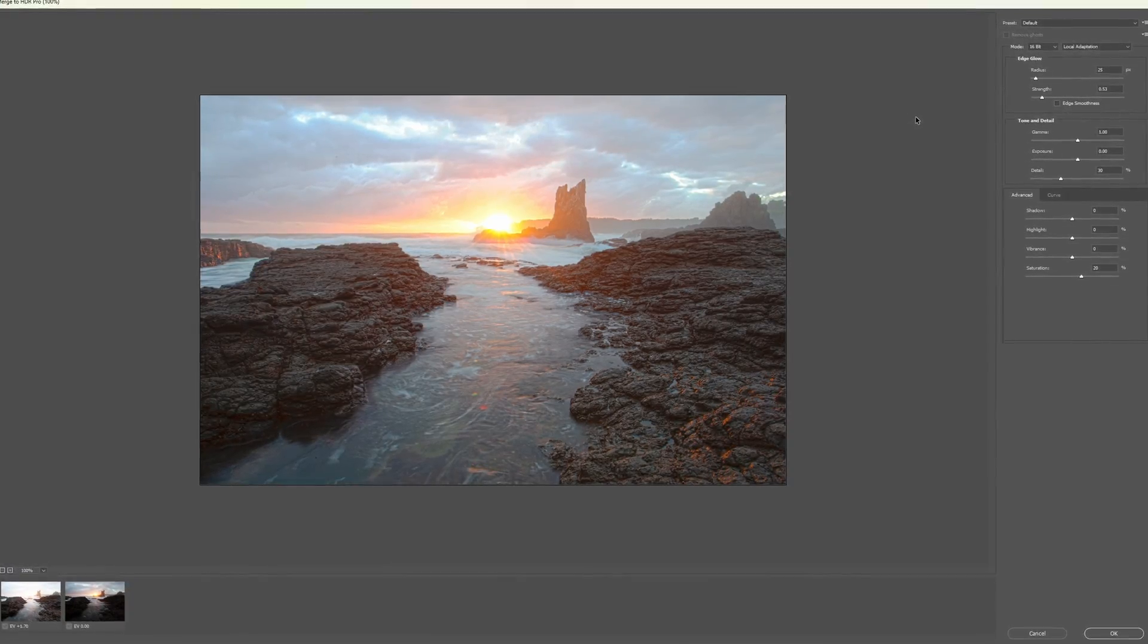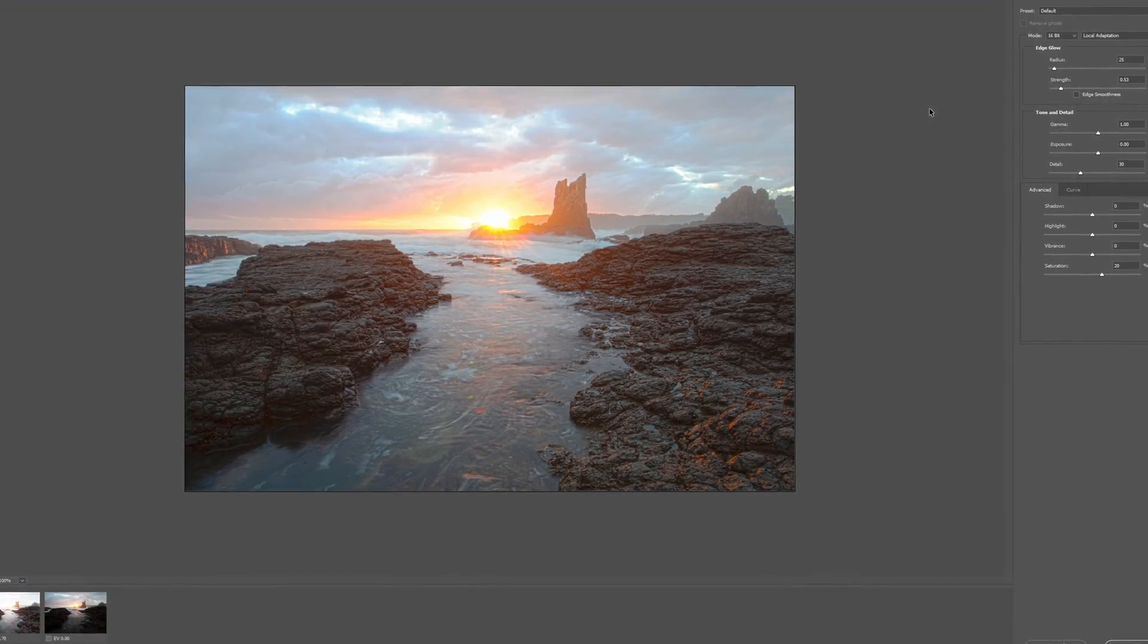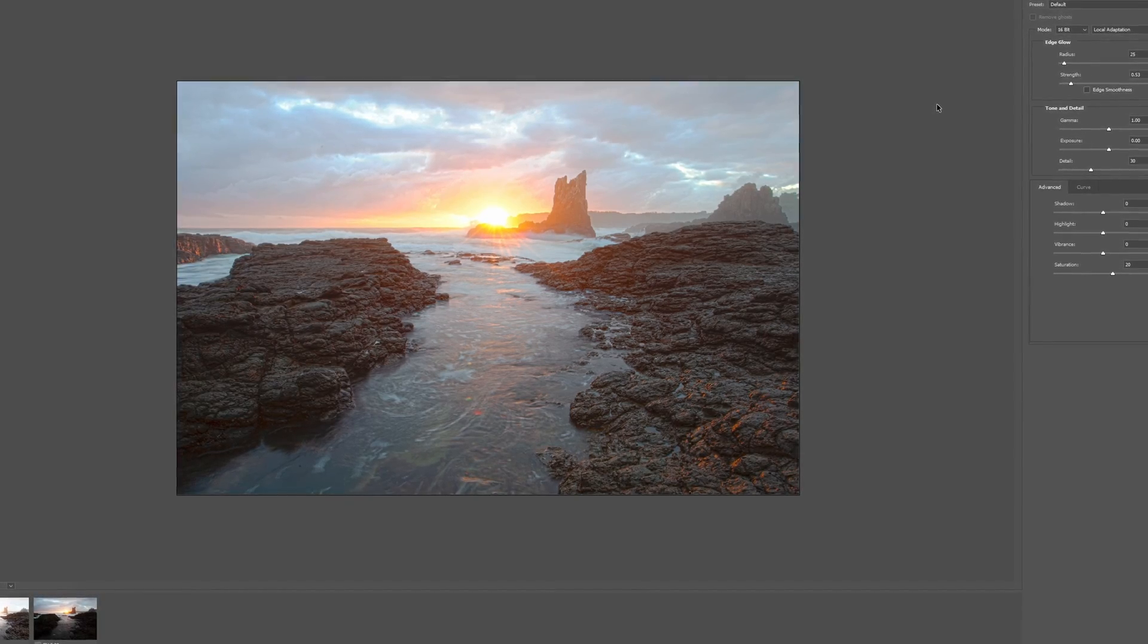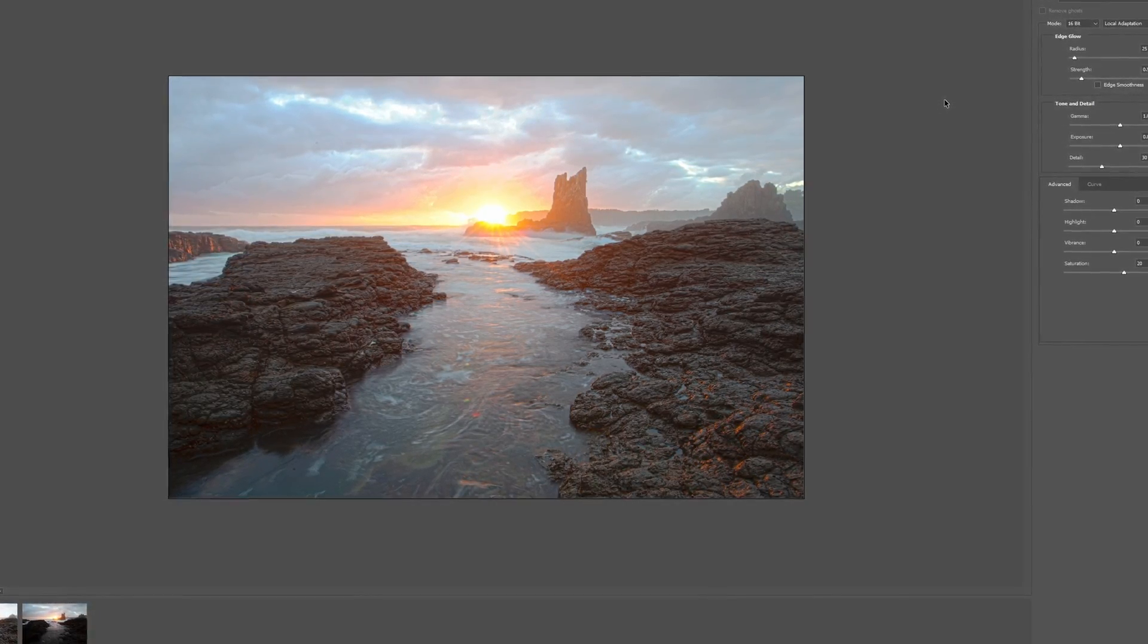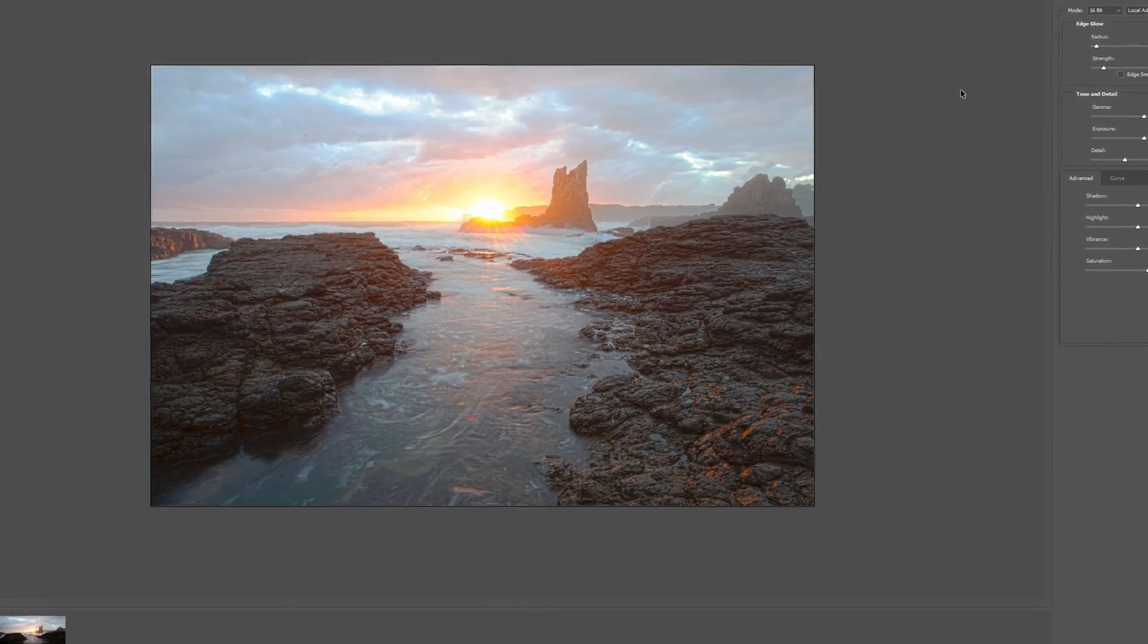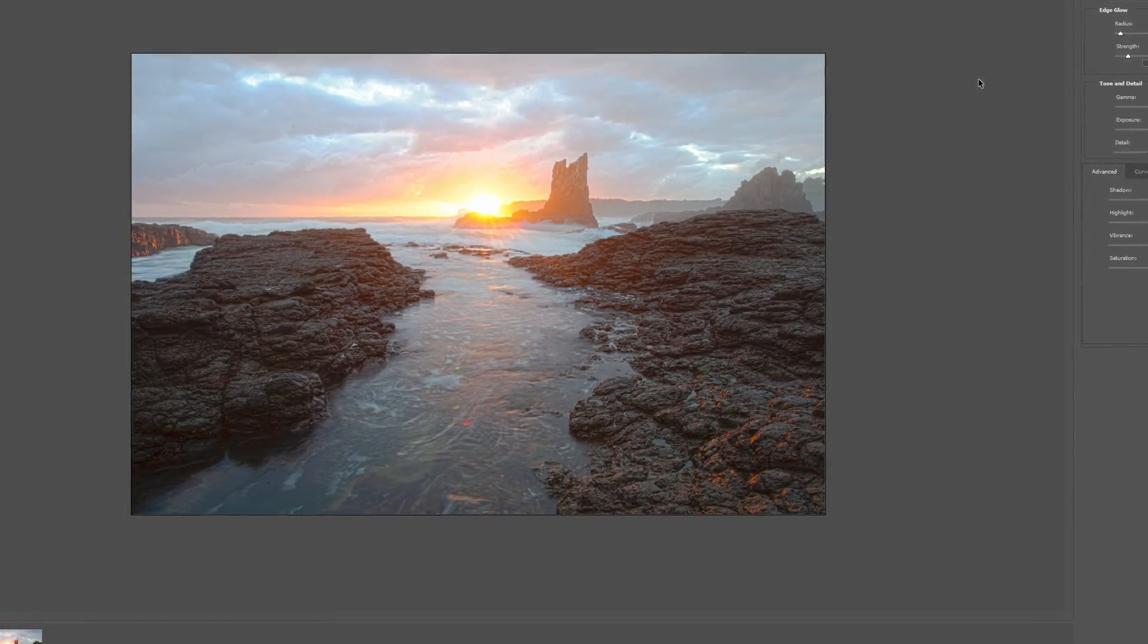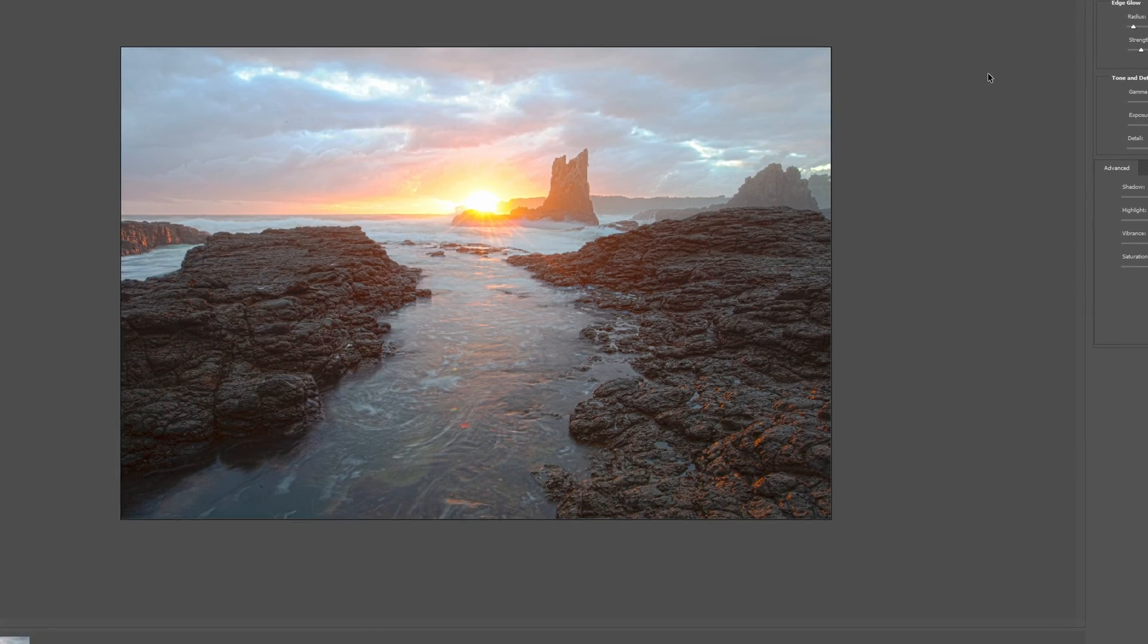Why? Well aside from the ghastly results that automated processes can potentially give with the wrong settings selected, the main reason is that it probably won't end up keeping the parts from each exposure that you actually want to keep.